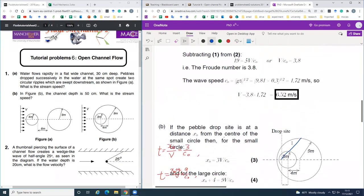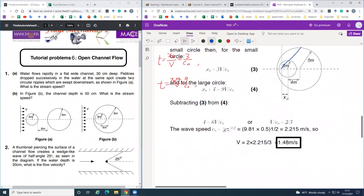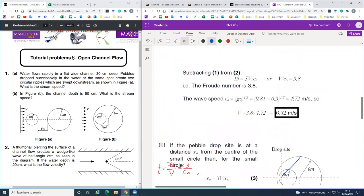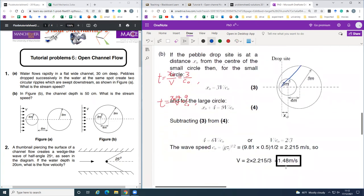So in part A the Froude number is greater than 1, and in part B it is smaller than 1. If it is smaller than 1, that means the flow speed is lower than the undisturbed wave speed. For part B, the wave speed is 2.215 and the velocity is 1.48.